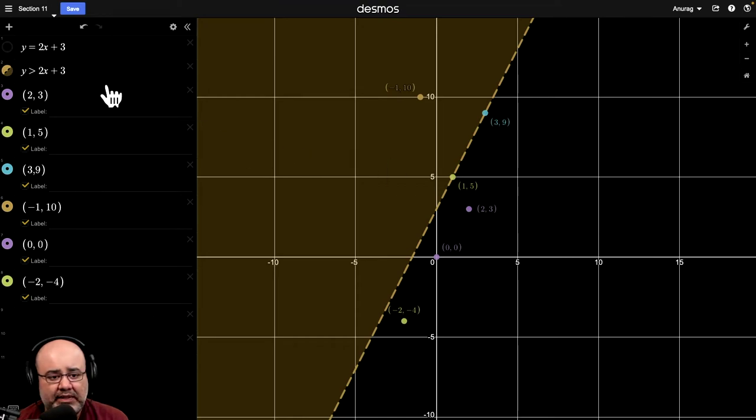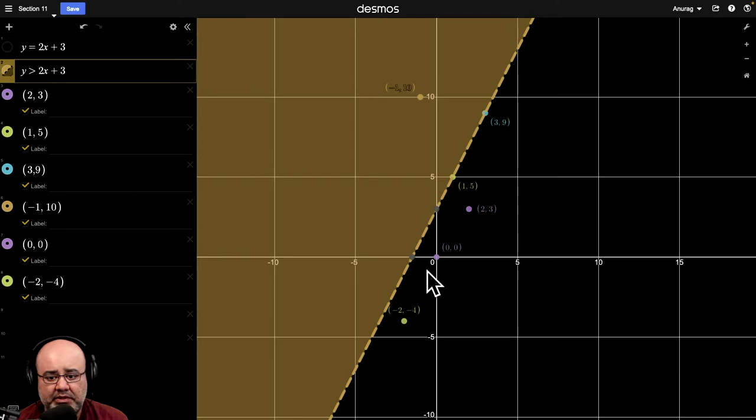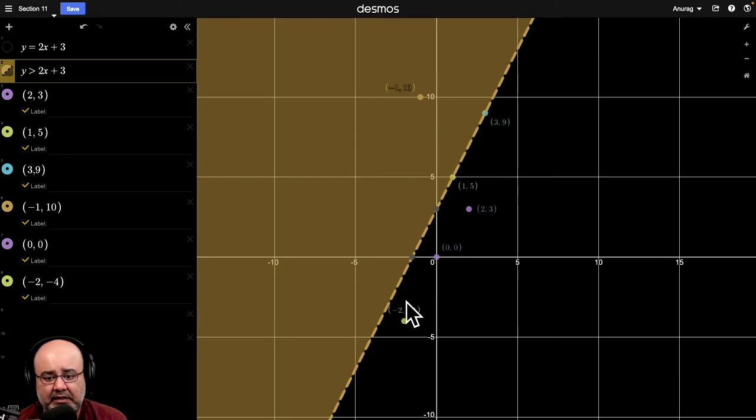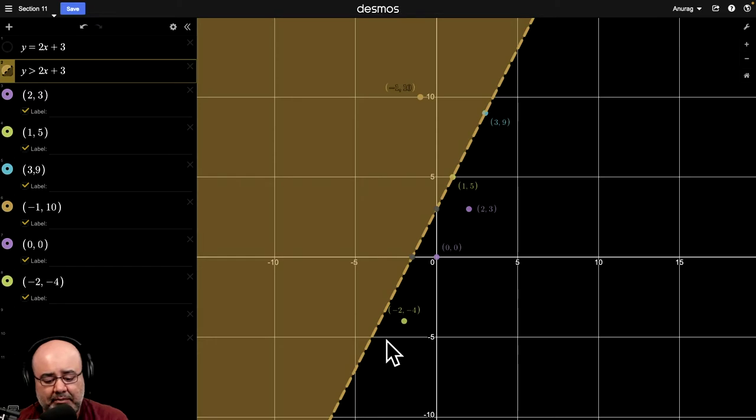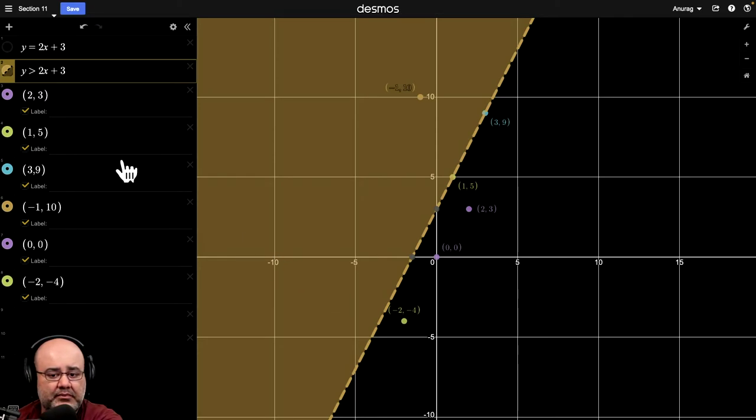I'm going to make a quick change. Imagine, and I want you to pay attention to the nature of this line itself. Watch what happens when I make it greater than or equal to.